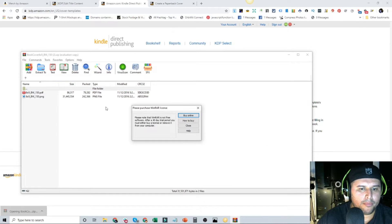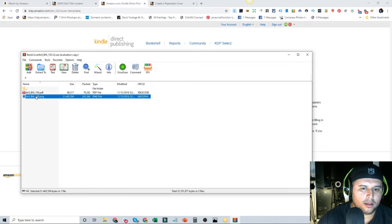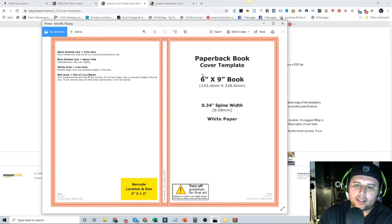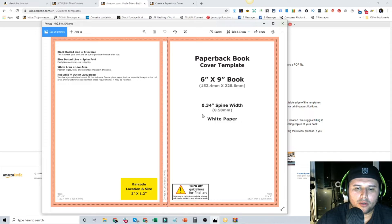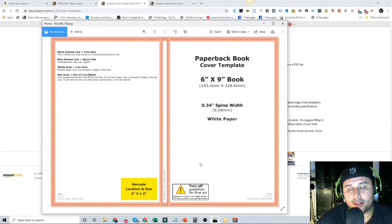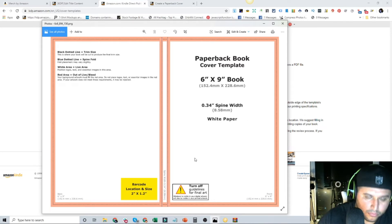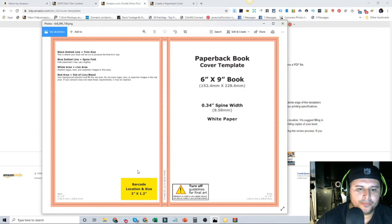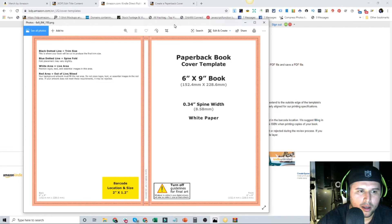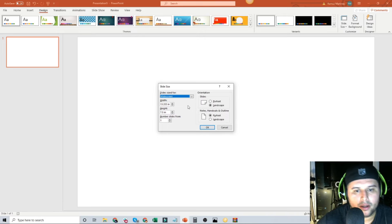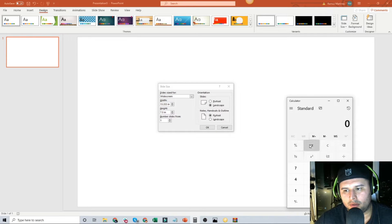It's going to pop up a little image for us. You can see right here the spine is 0.34 inches for 150 pages. If you have 120 pages it'll be different — spine dimensions will vary, so write it down and keep note of that. This is going to be our cheat sheet, and it has notes right here on the dimensions.